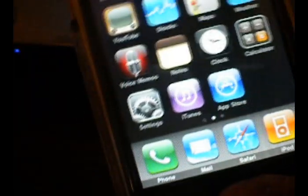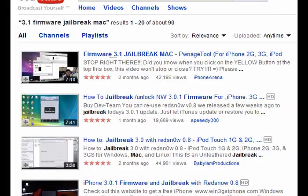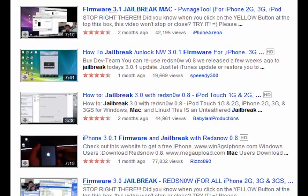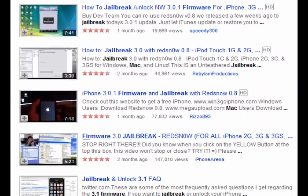There will be four links. Now, if you're running Mac, please search for 3.1 jailbreak Mac in YouTube or click the annotation that you see in front of you.